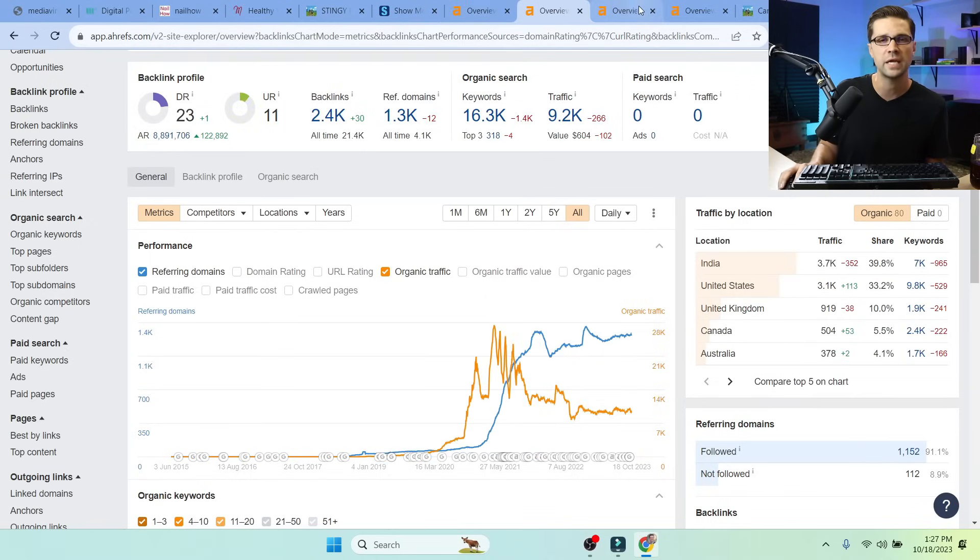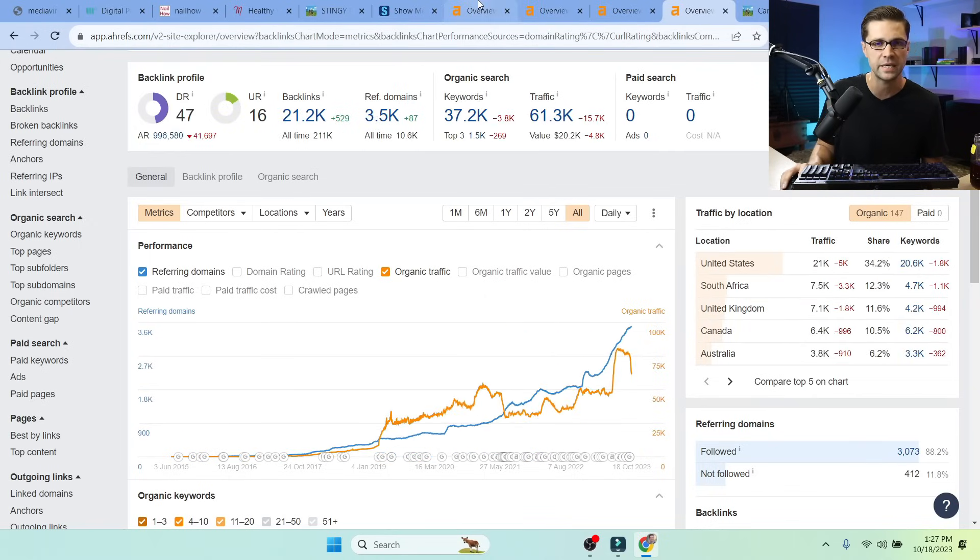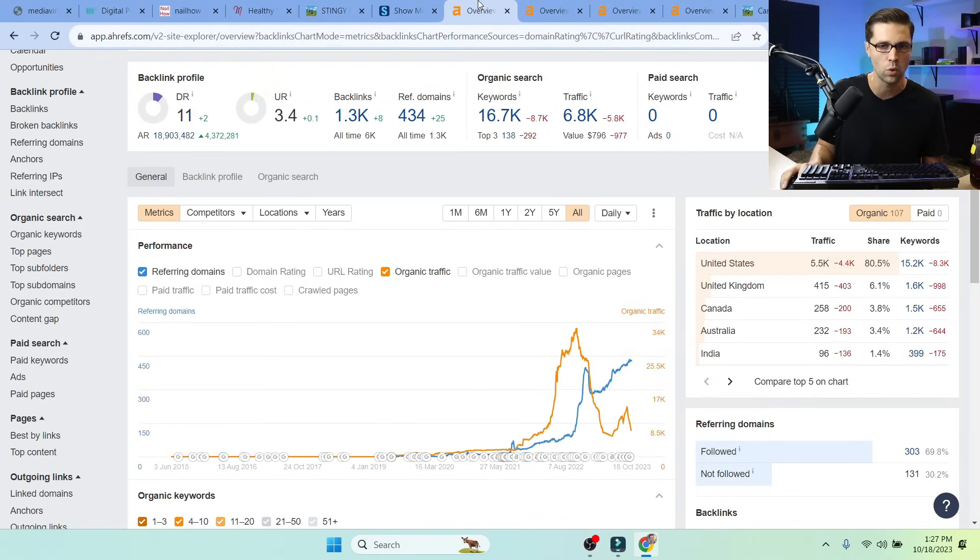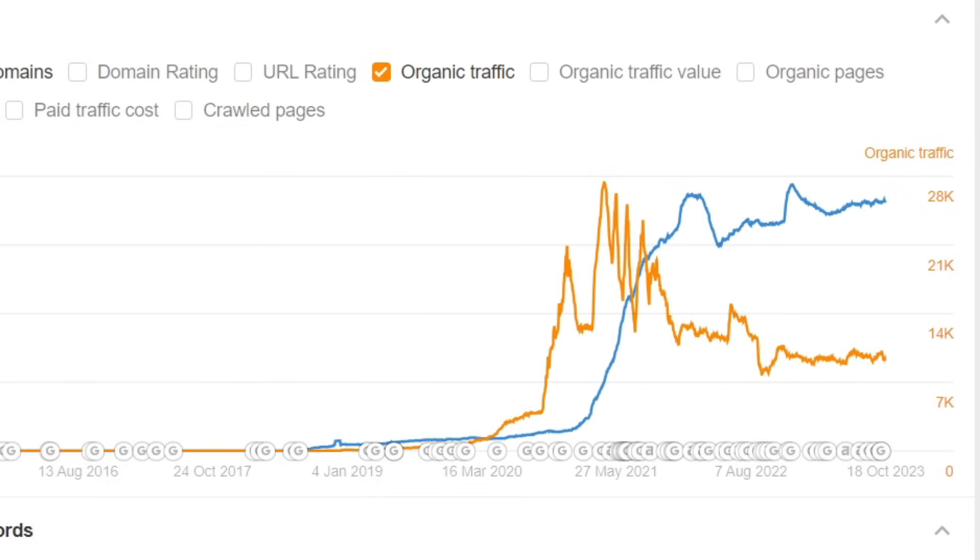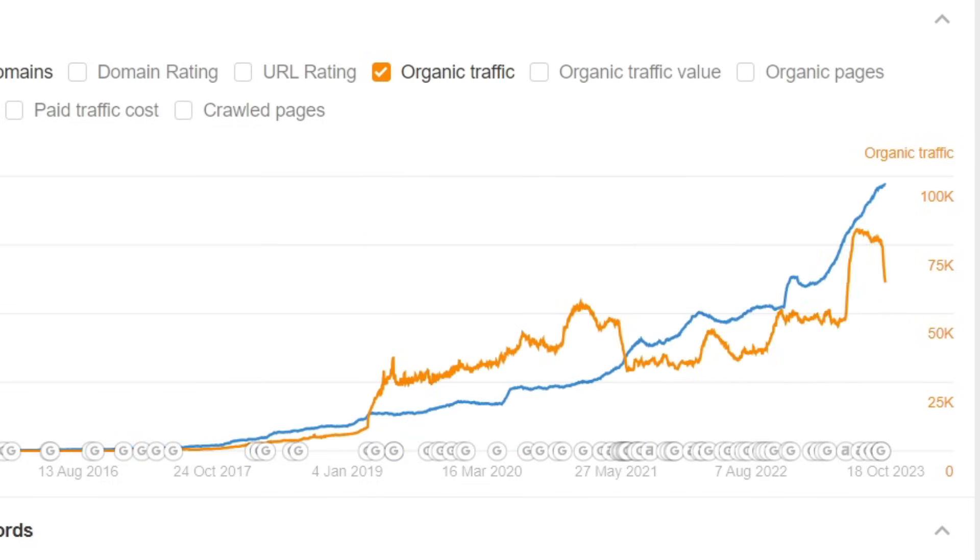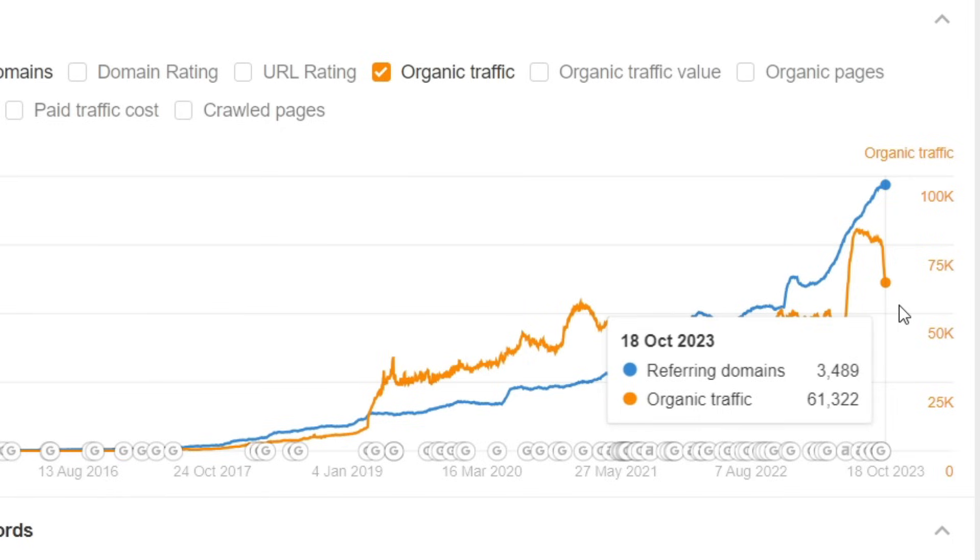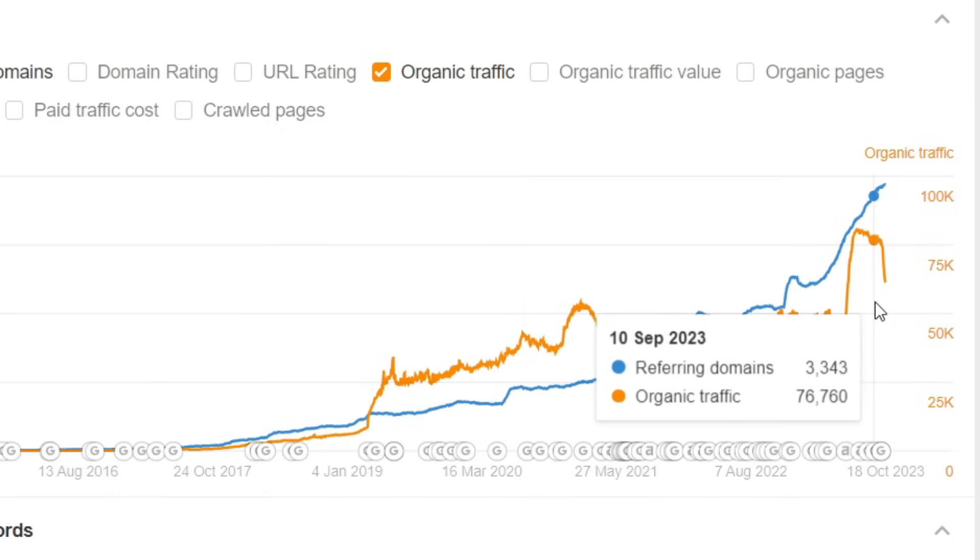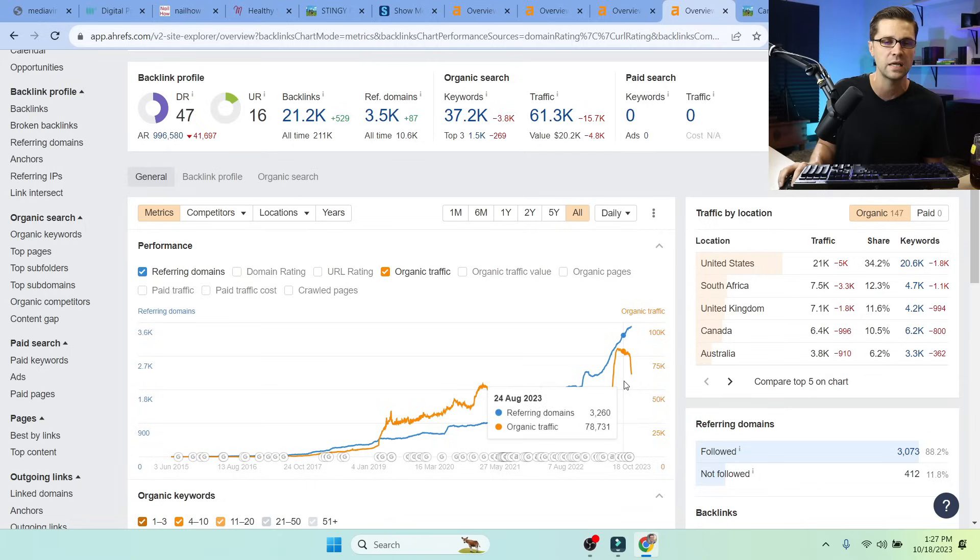Now, what we're doing is going to Ahrefs chart. We're going to see organic keywords. Do you see the orange? Orange denotes organic traffic. And you can see this website right here, this little spike down. That's definitely an HCU thing, helpful content update.